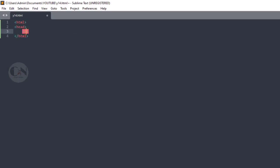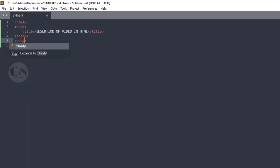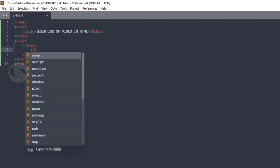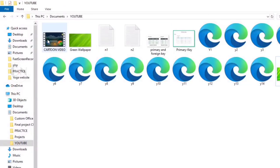So without any further delay, let's get started, beginning with the basic HTML tags. To add a video we will use the video tag. Within the video tag we will use the source tag with the src attribute to call the address of the video — src equals, within inverted commas, the name of the file dot format of the file. The type attribute will specify the type of the file; in this case it's video.